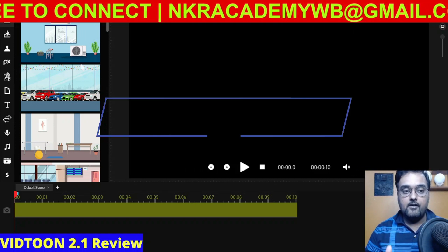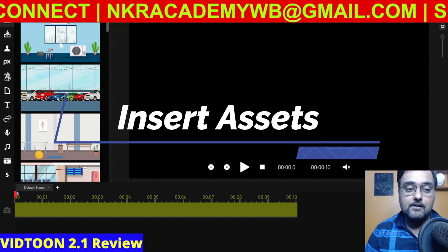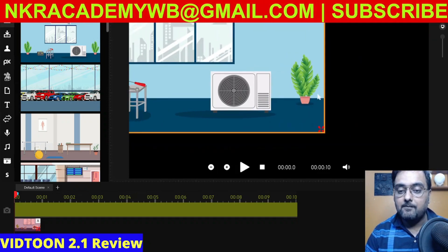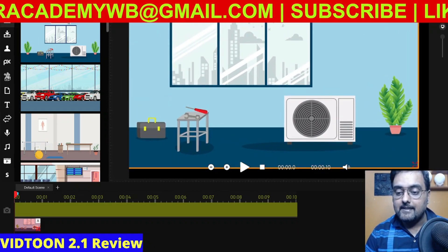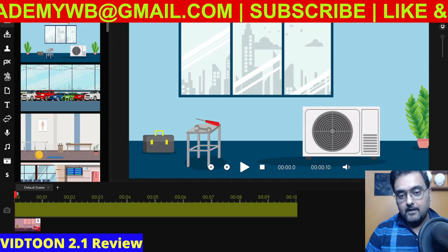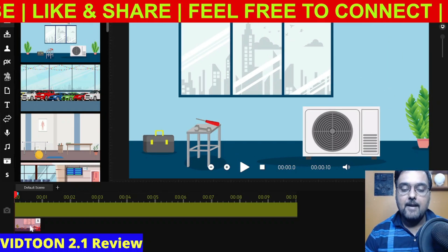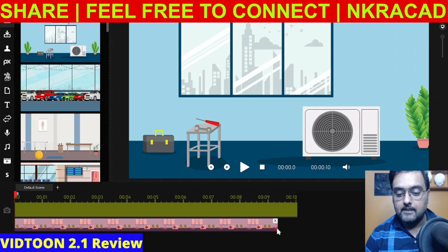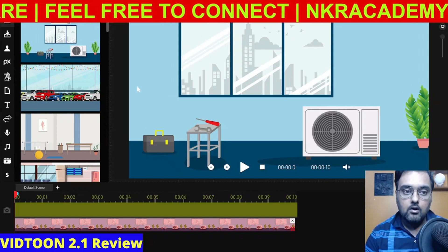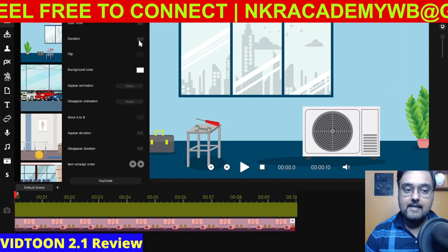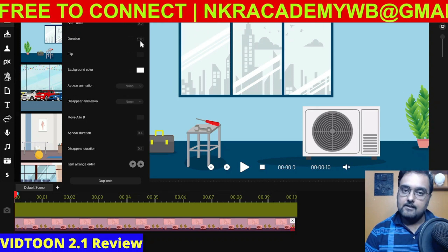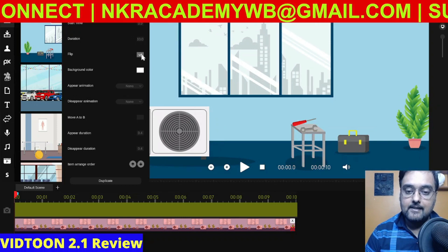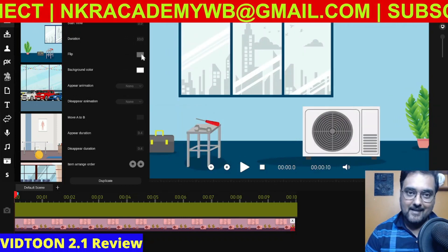The second step is to insert different assets into our scene. First we'll insert a background — just drag it over here, then reposition it by dragging and resize it. The background has been added to our timeline. We can adjust its duration by dragging, or go to Settings and change the duration there. If you want to flip the scene, just click on that and you can see the position changes.